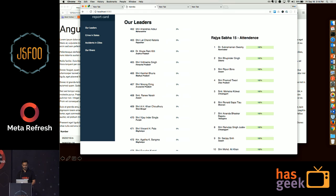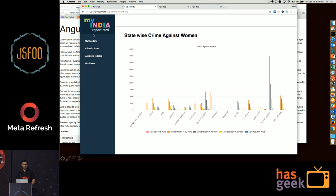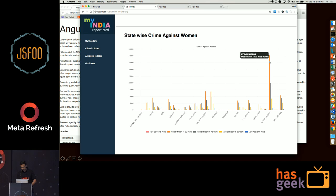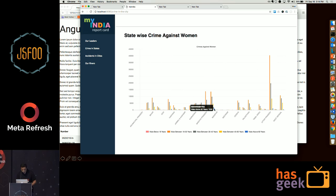That's the data of the parliamentarians. Crimes in states — this is a graph showing data of crime against women. You can see that Uttar Pradesh takes the lead there, and the age group between 18 to 30 is the highest. In Maharashtra, there are significant crime rates even for males above 60 years, which is something to worry about.